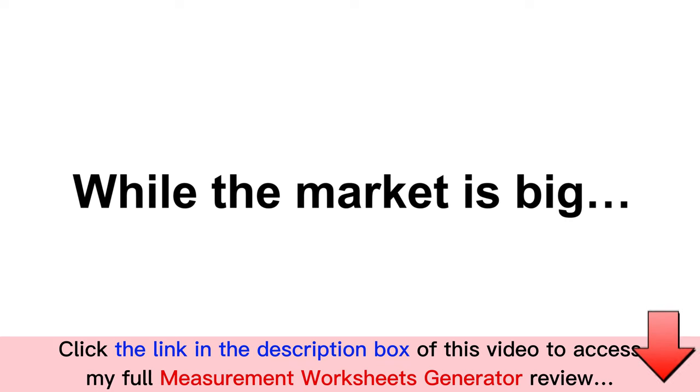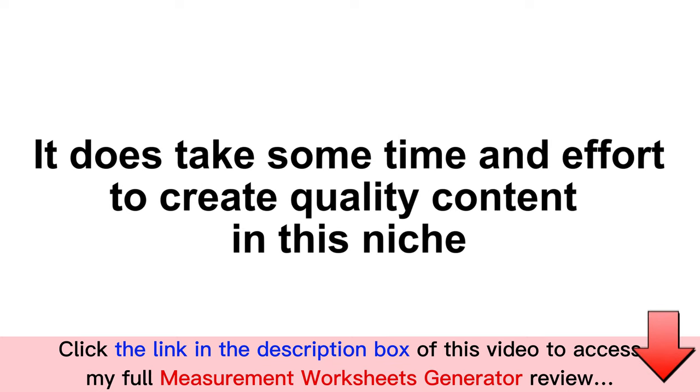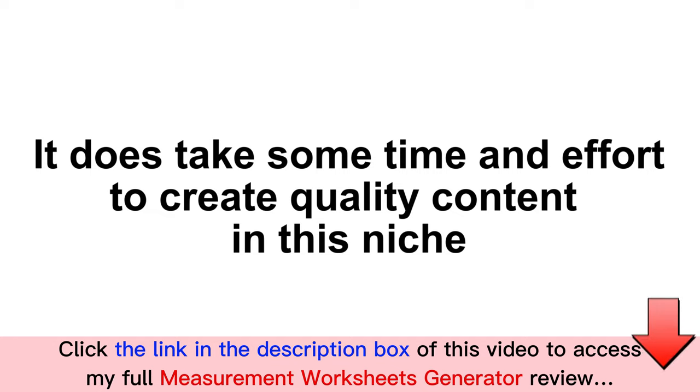While the market is big and the users actually stick around with a publisher when they find a quality one, it does take some time and effort for the publisher to be able to create quality content in this niche and benefit from it commercially.